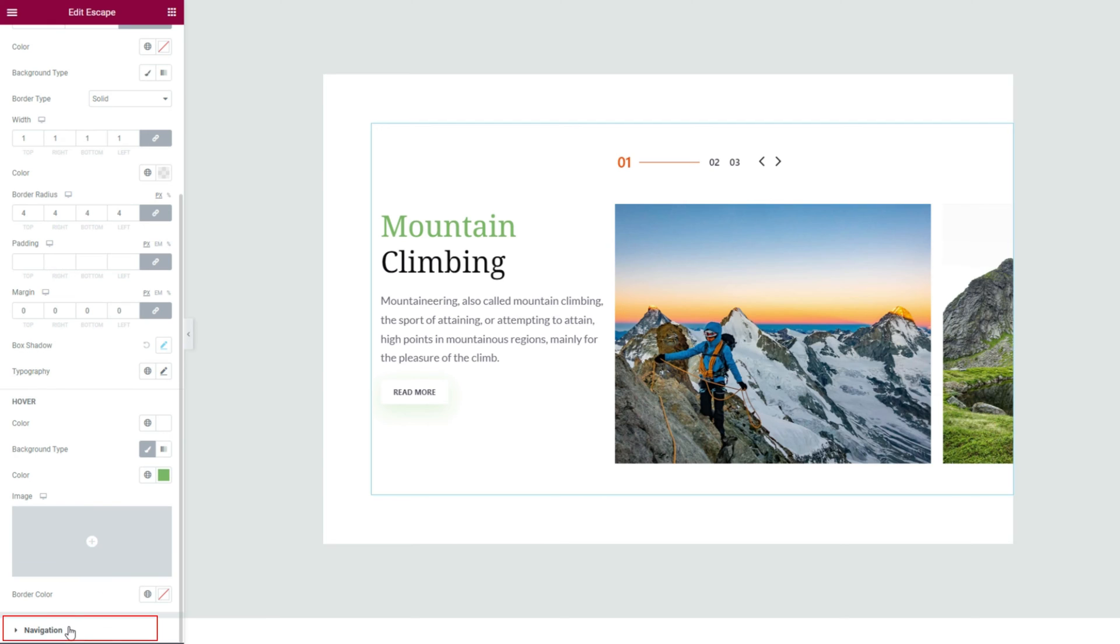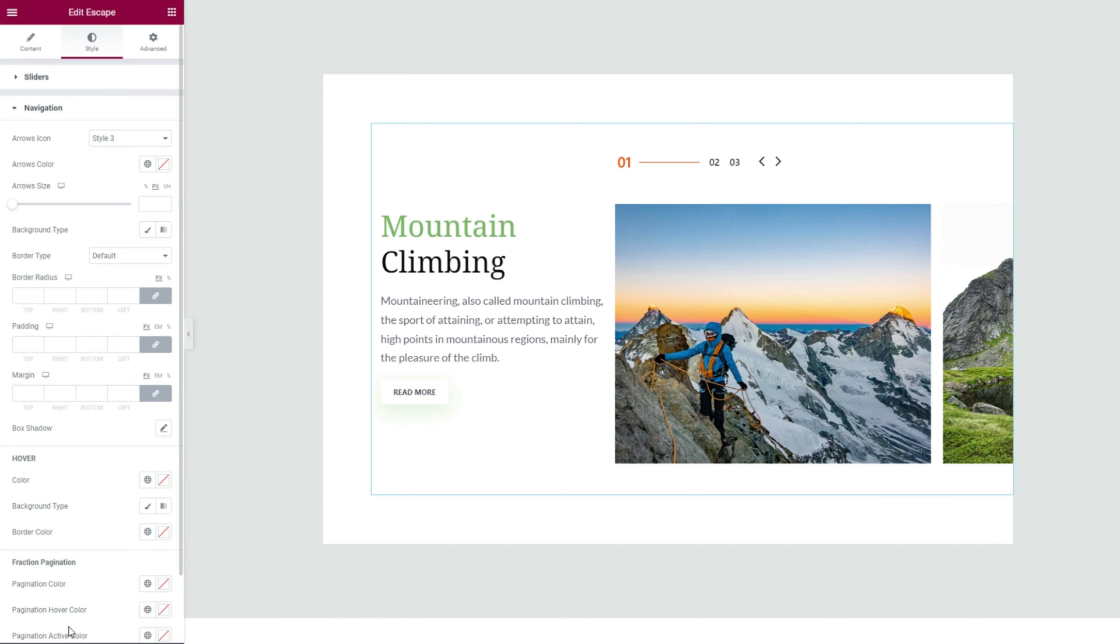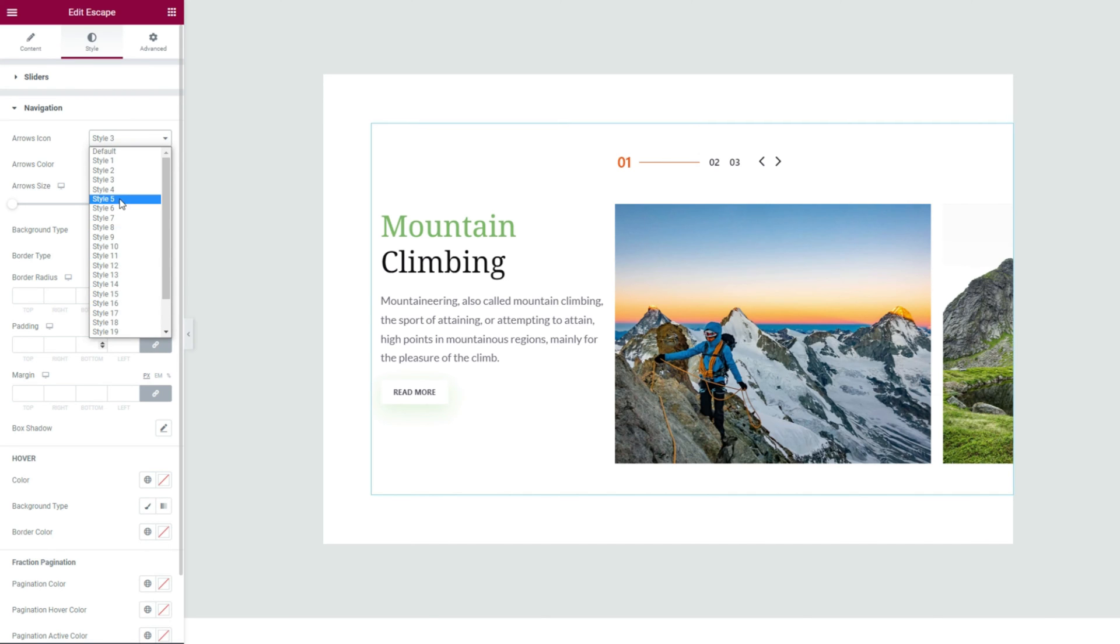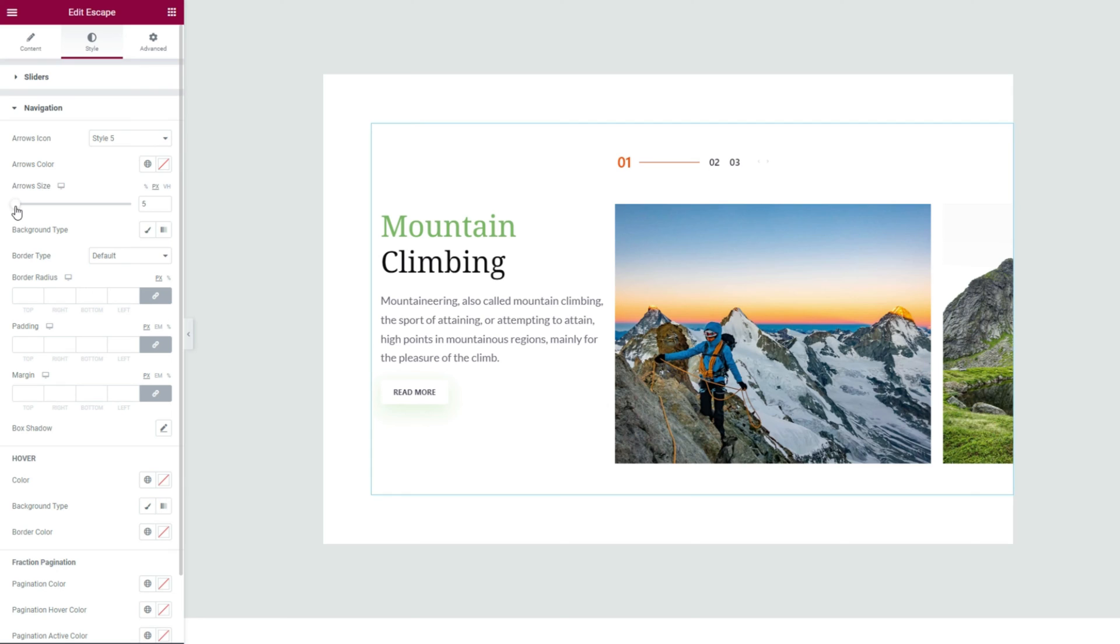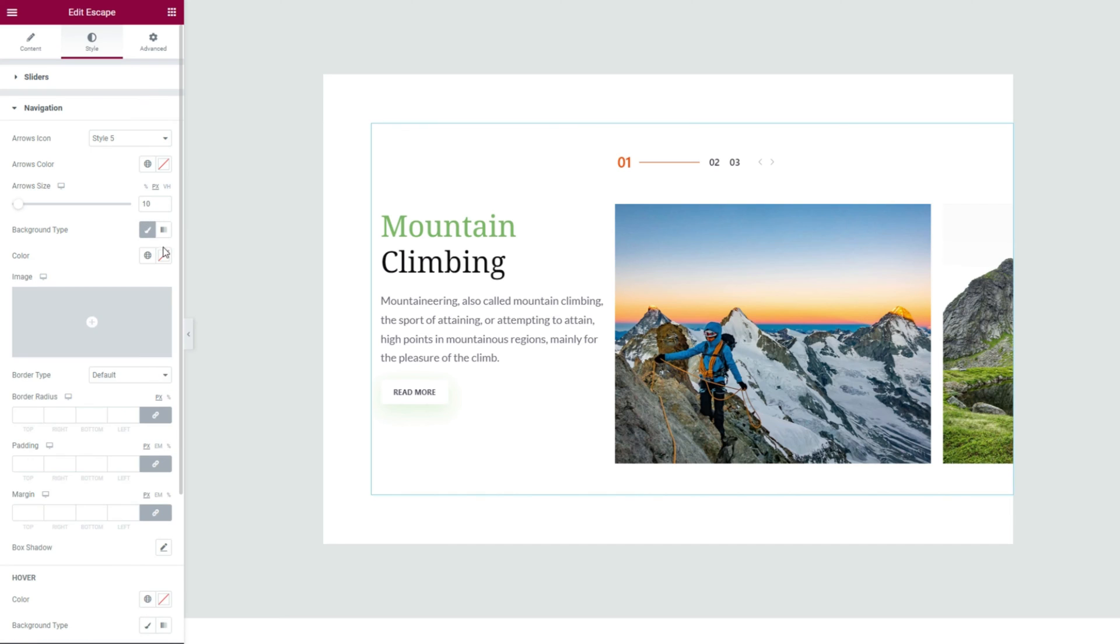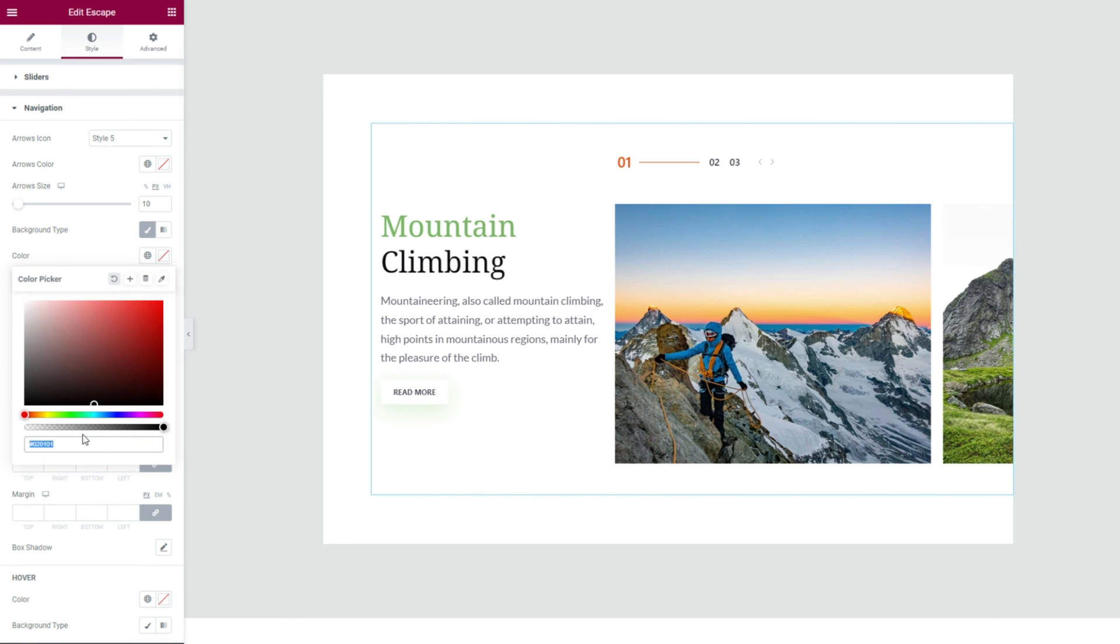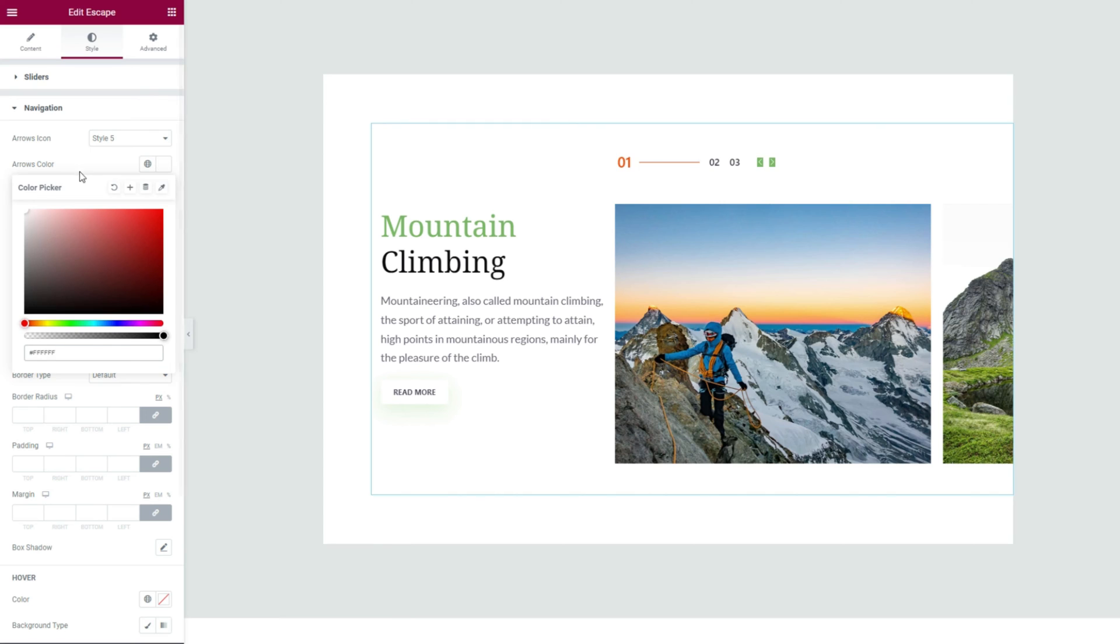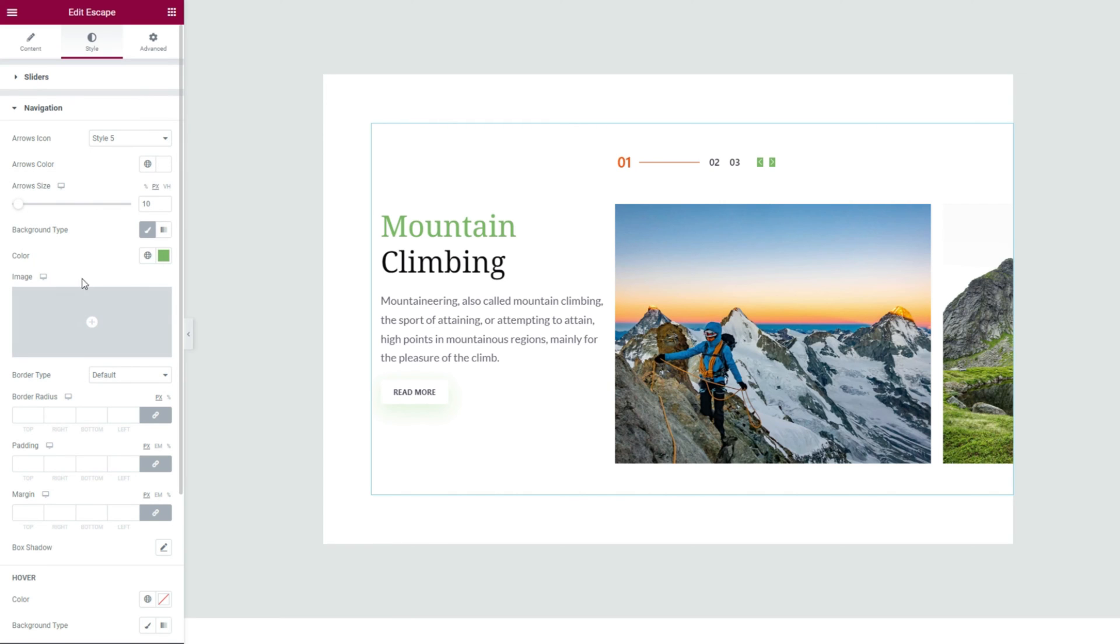Then we can come to the navigation part where you'll get up to 23 unique arrowhead styles to choose from. Let's make a choice here. Then you can change the size of the arrowhead with a scroll bar. It might come as a surprise but yes, you can plant a background color behind the arrowheads. Just make those arrows white. Set some border radius and add padding around them to increase the background field area.